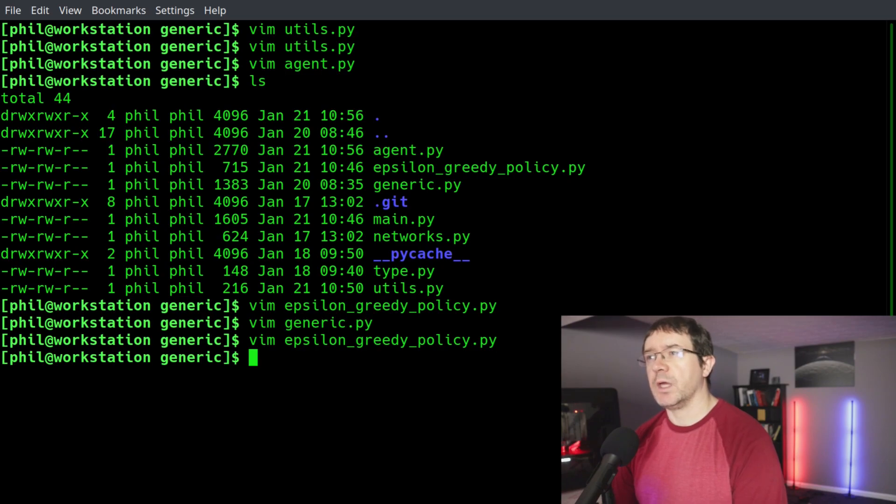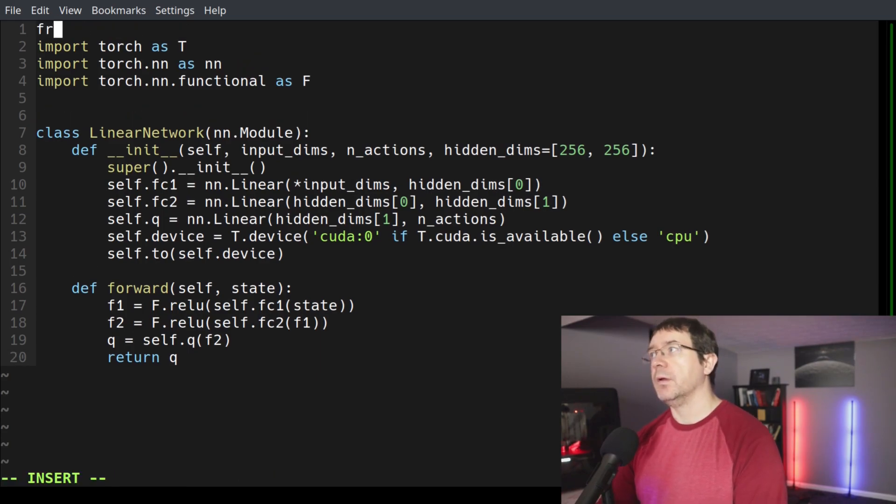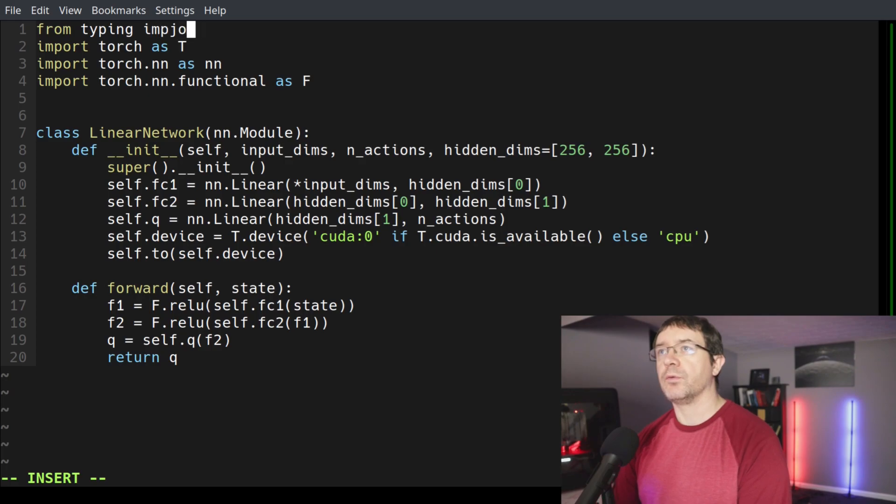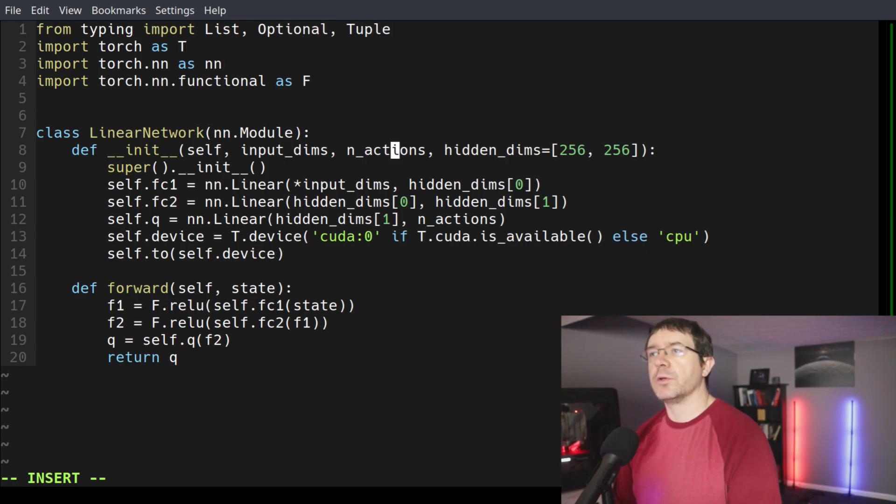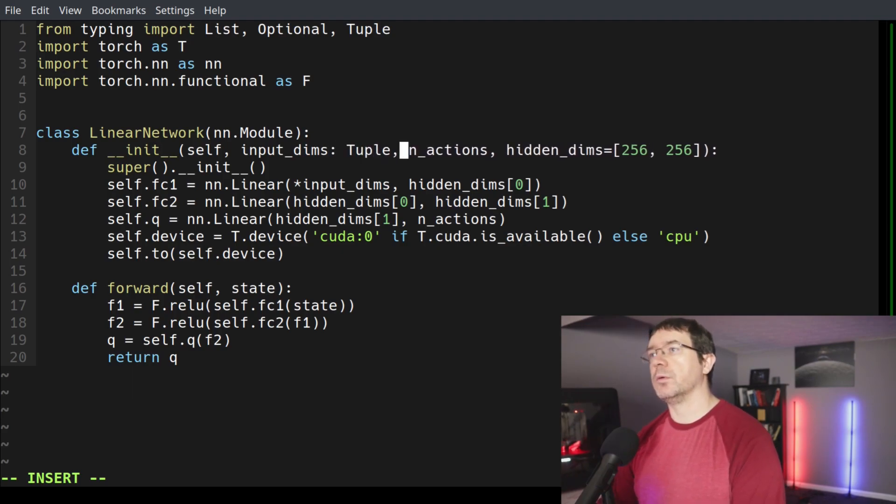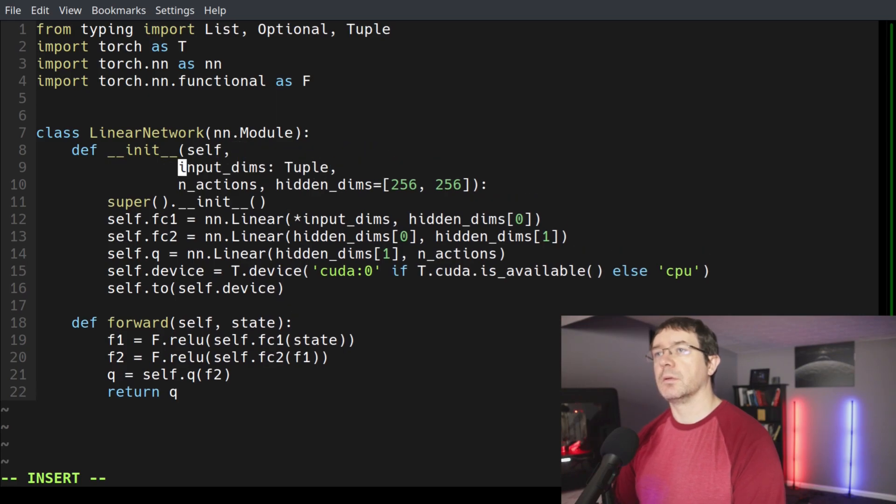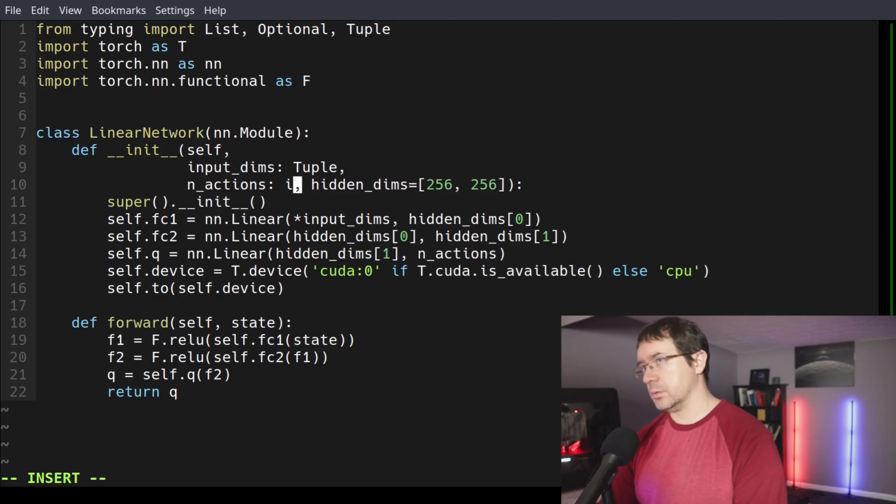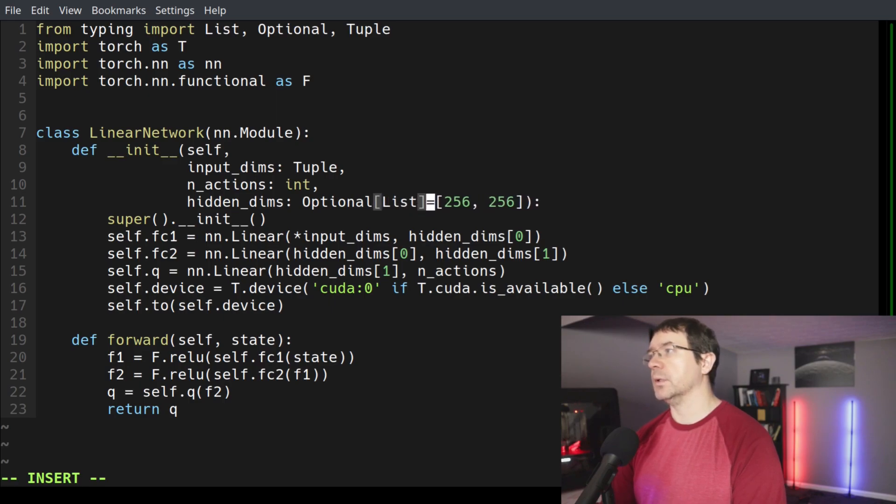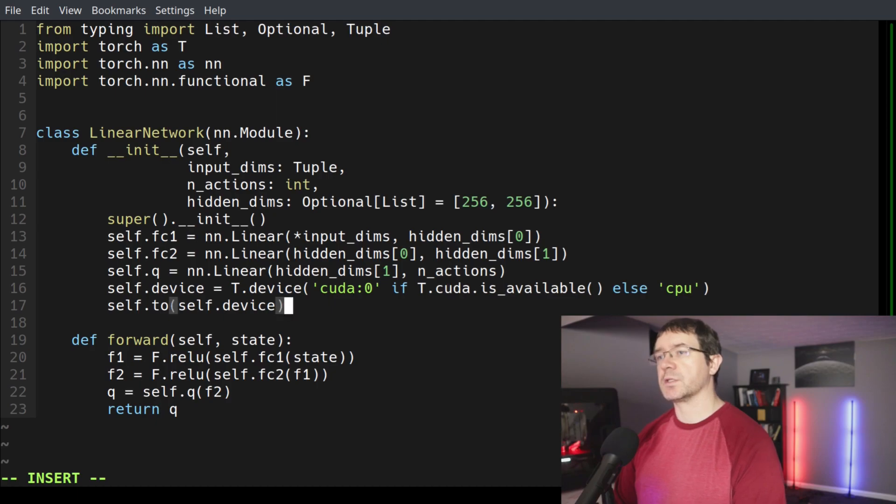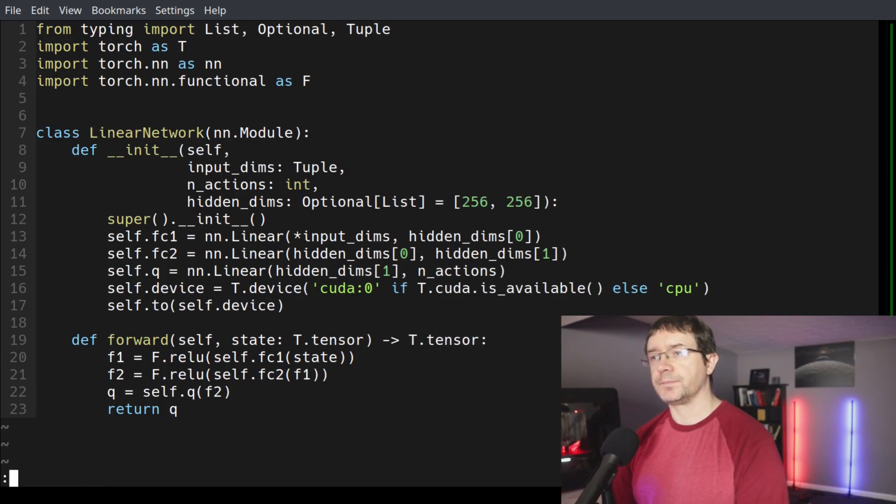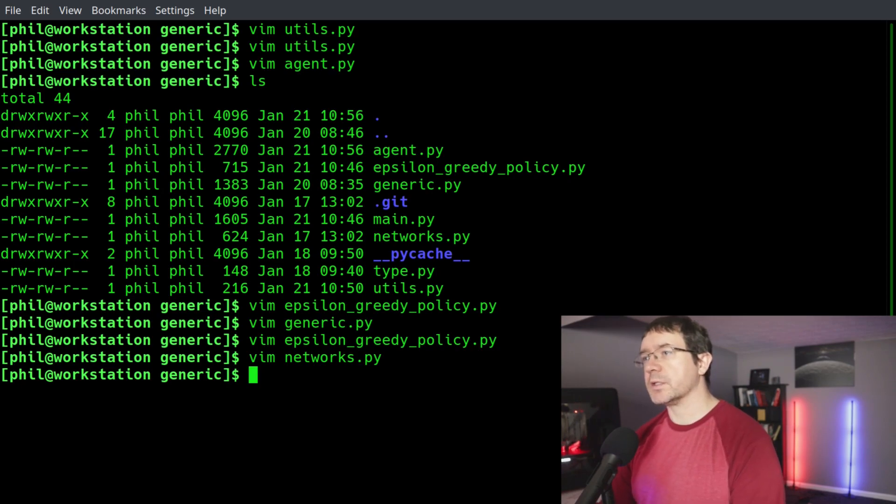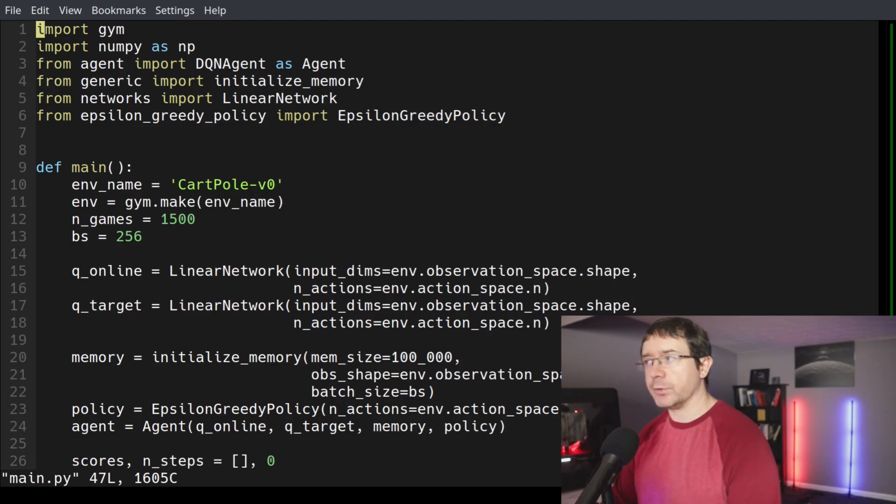What is left, we have our networks, we can handle that next. So then we have from typing import list, optional, and tuple. Input dims as a type tuple, and actions is an integer. Hidden dims is optional, type list default value of 256 by 256. Our feed forward function takes a torch tensor as input and also returns a torch tensor.